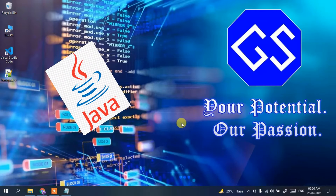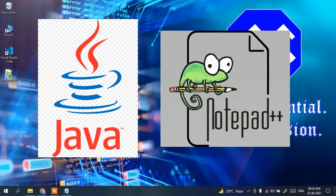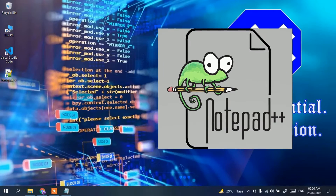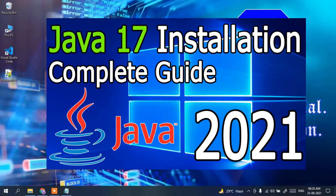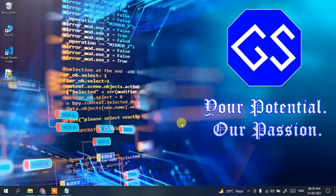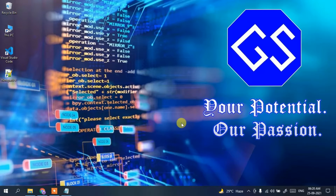To run a Java program in Notepad++, you need to first install two software: one is Java and the other is Notepad++. I have already made a video on how to install the latest version of Java, that is Java 17, and I'll be putting the link in the description. For Notepad++ installation, I've also made a video with a link in the description. So install these two software before proceeding with this video.